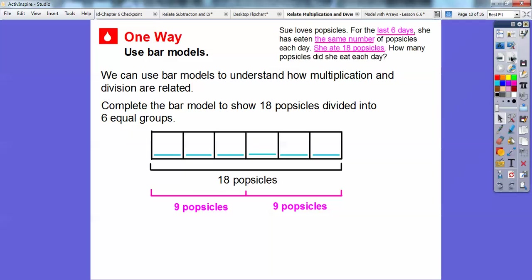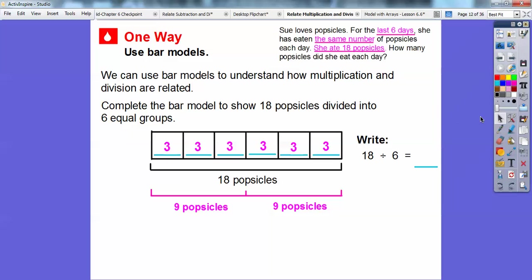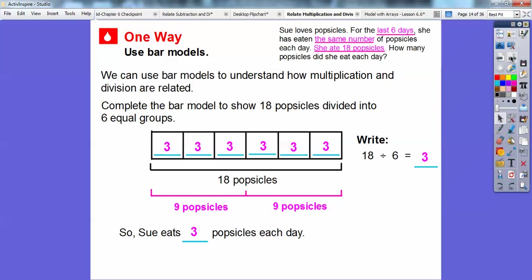So we write 18 divided by 6. Here's 18 popsicles divided by 6 equal bars, and each one of those bars has three in it. Sue eats three popsicles each day.